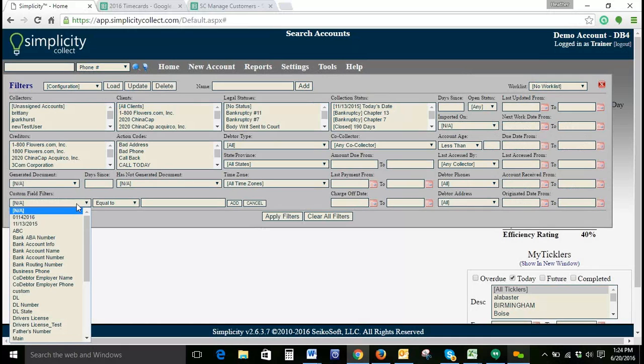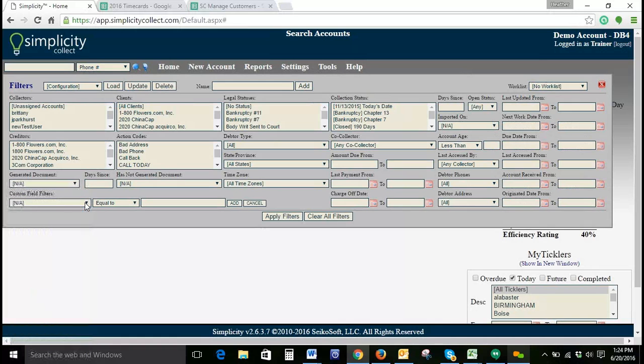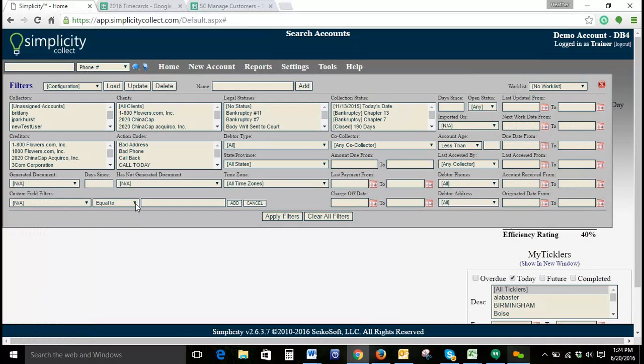The first one allows you to select the custom field that you'd like to search for. The middle one gives you the options for equal to, not equal to, less than, and greater than. The third box allows you to put in your filter criteria.